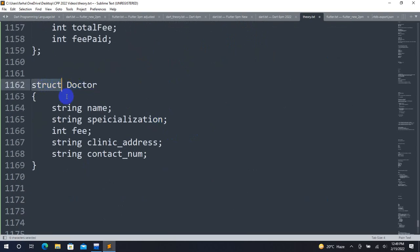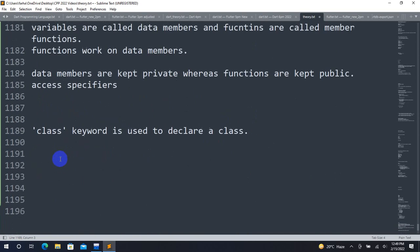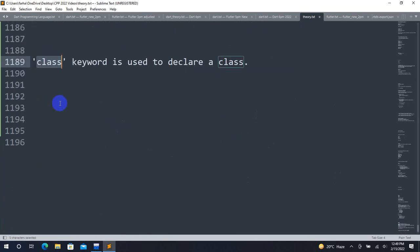A class must be declared using the class keyword, just like a structure is declared with a keyword. The class keyword is used in the syntax to declare a class.